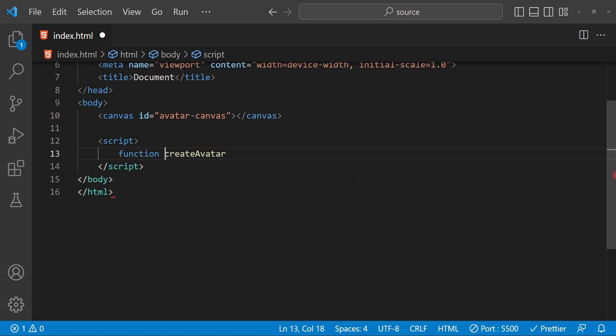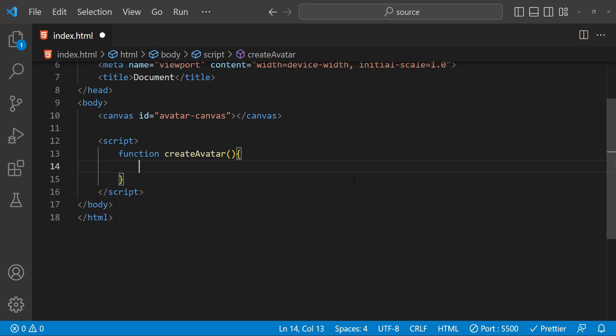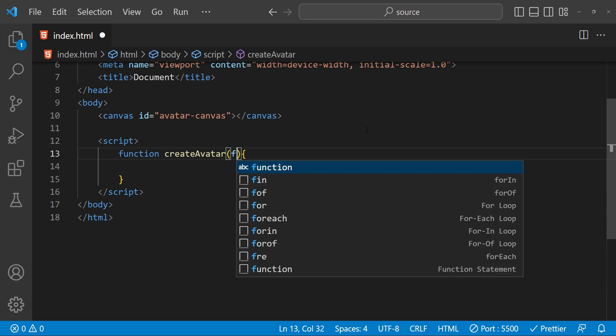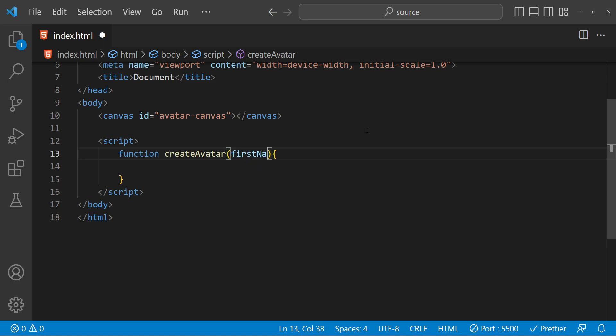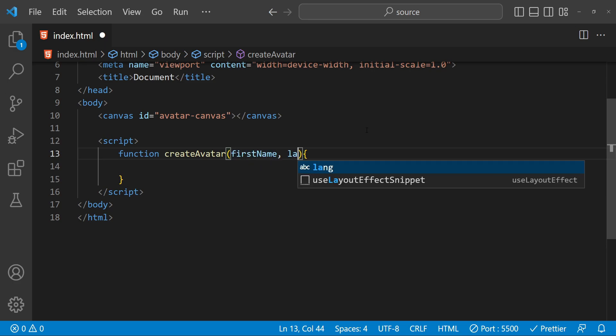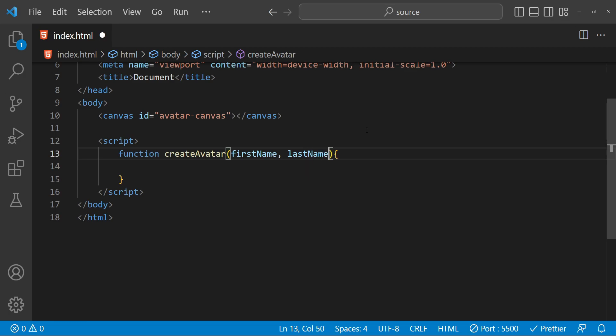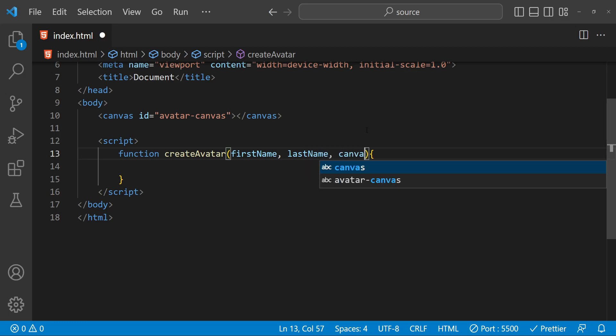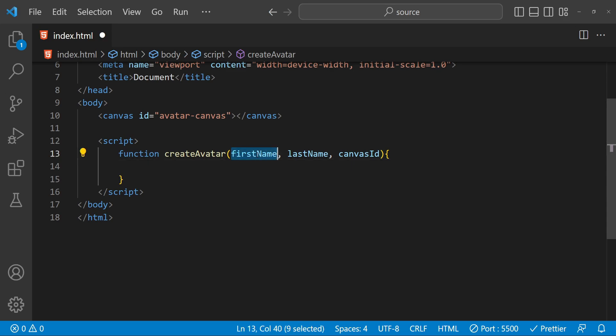We also have to write 'function' before it because it's a function. Now the first thing we have to do is provide some arguments for this createAvatar function, which are going to be the first name, the last name, and the canvas ID. We will be using the initials of the first name and last name in our circular canvas-based avatar.